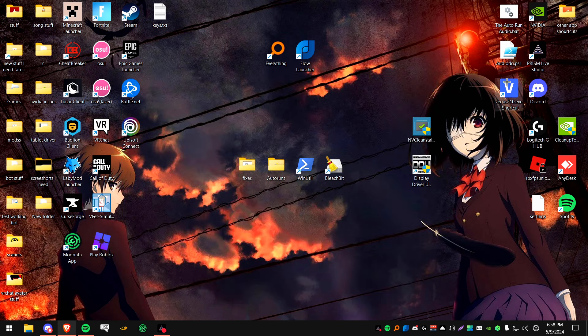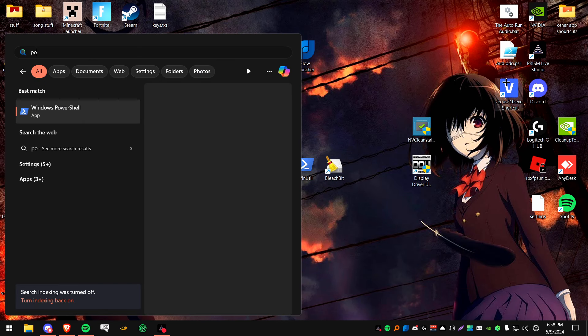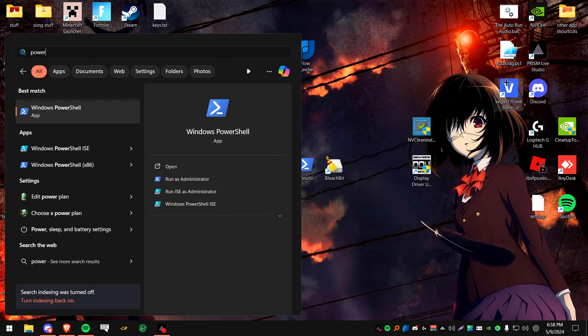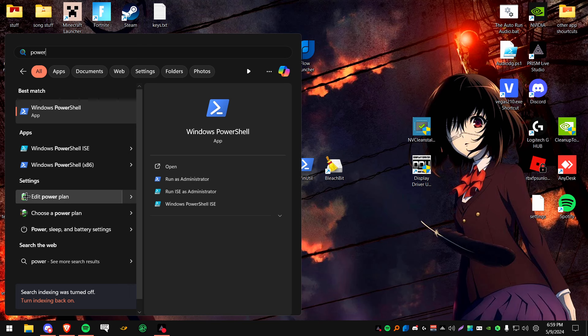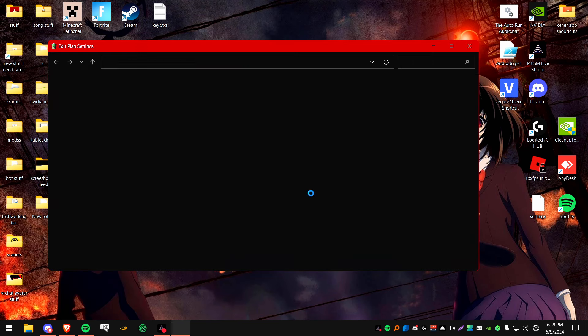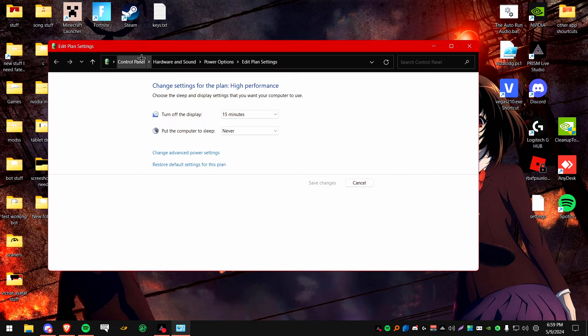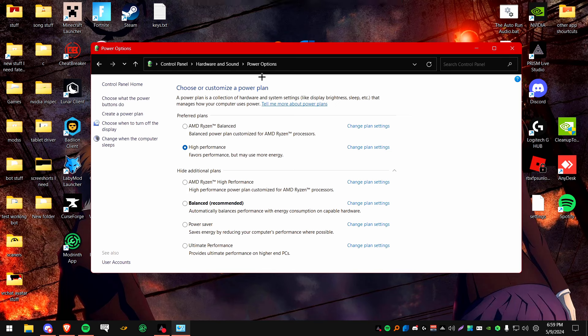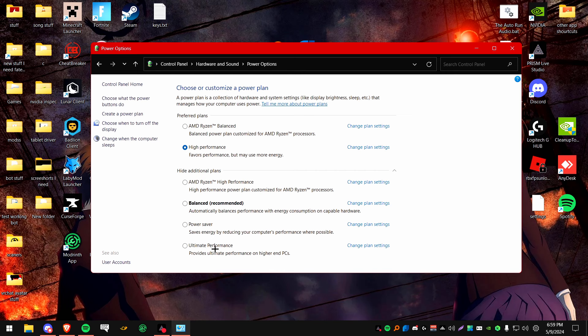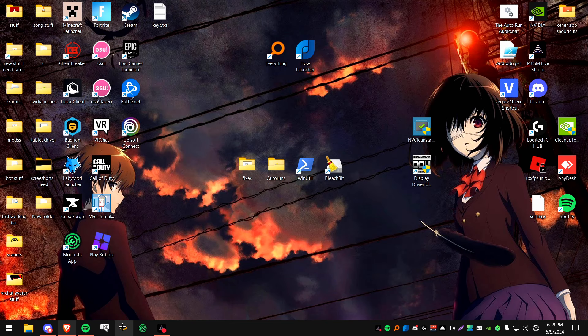Next, we're going to be going to power plan. So type in either power, edit power plan or type edit power plan. If you're on a laptop, I wouldn't recommend putting it on high performance as it can degrade your laptop's battery. But if you don't really care about that, just put it on high performance. And if you're not, again, if you're on a laptop, just keep it on balanced as recommended.